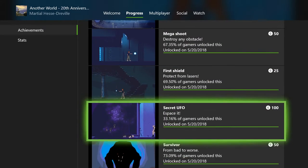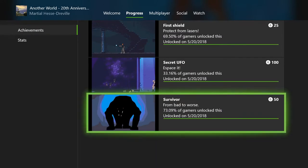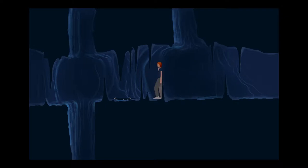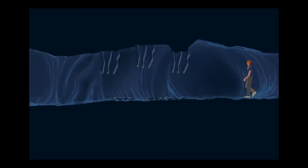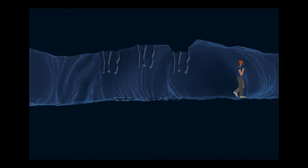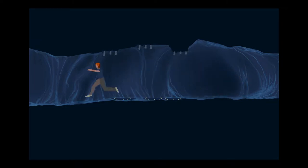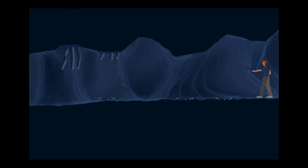So there are 12 achievements in this game. There are eight story-related, one is for dying 100 times which is basically story-related, and three missable achievements. We have a video showing how to get all those missable achievements.